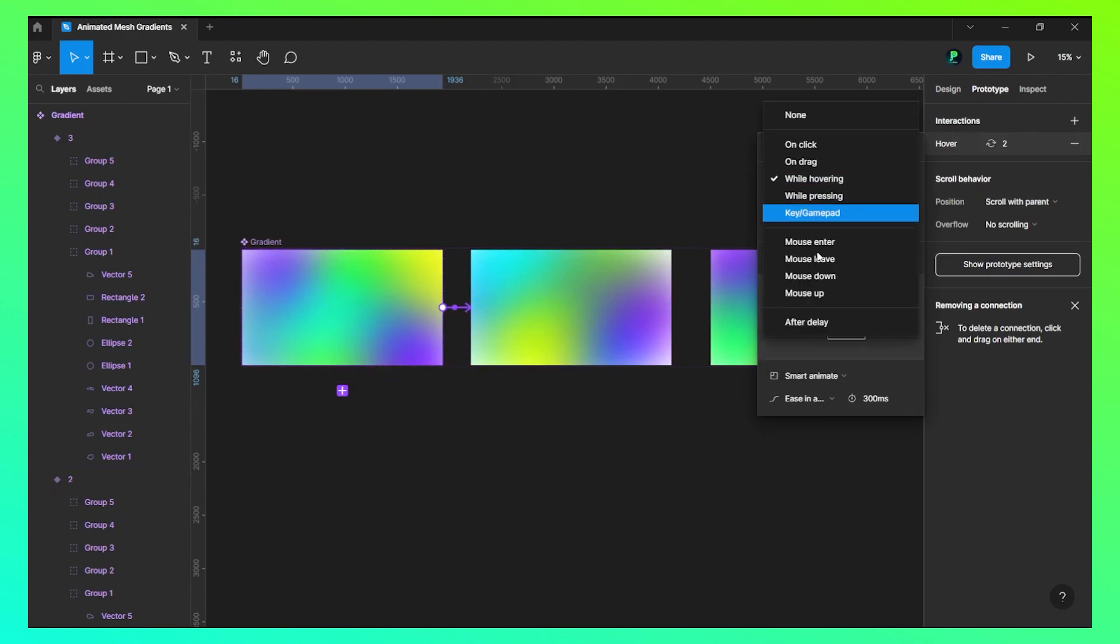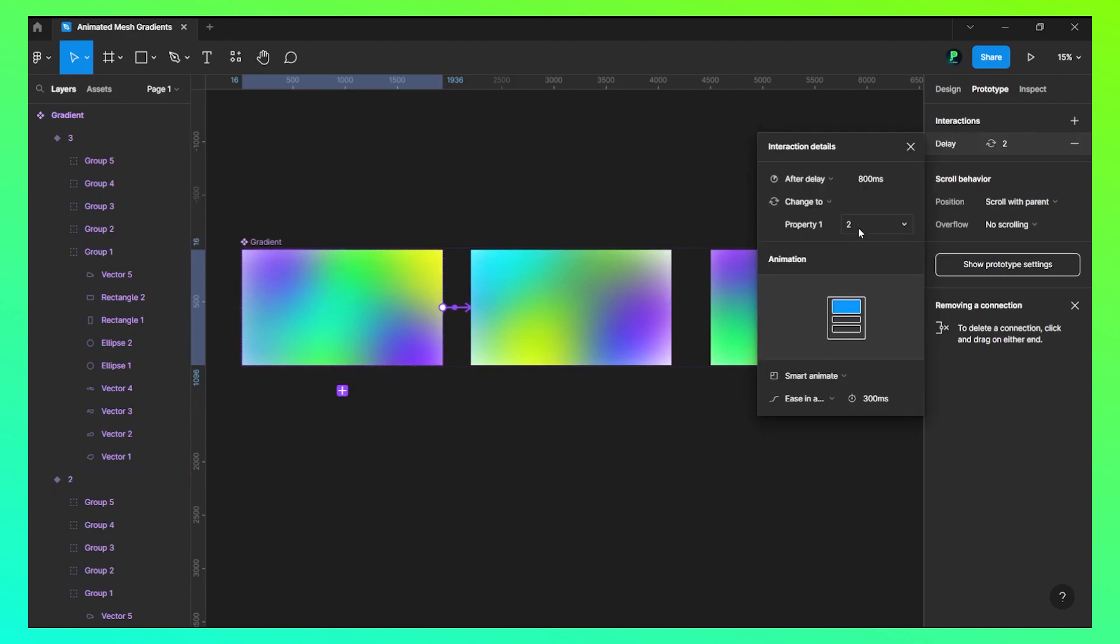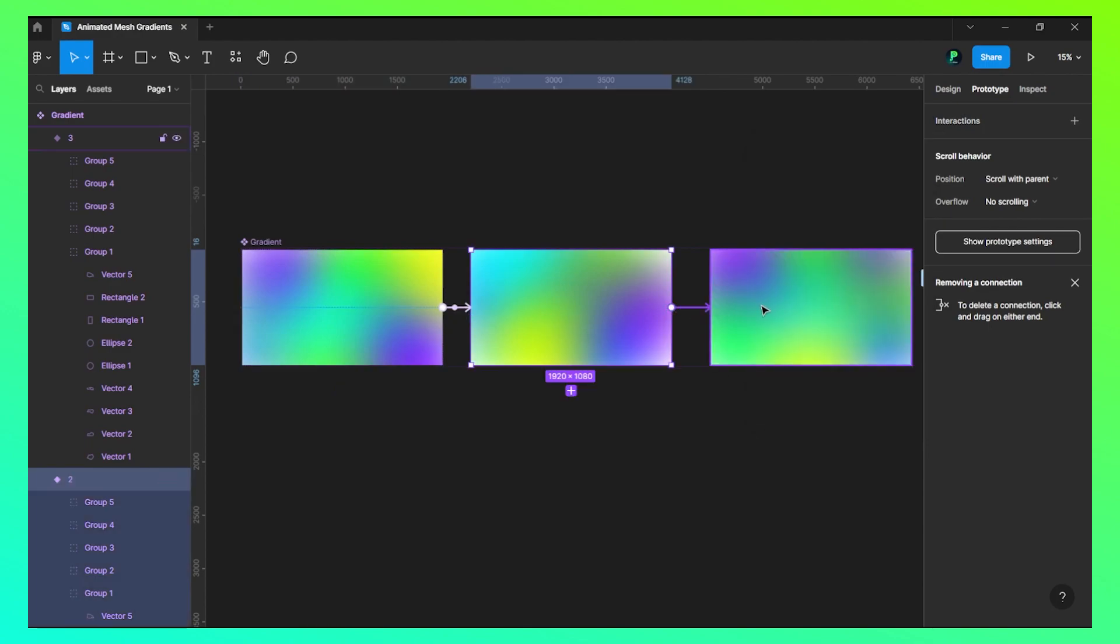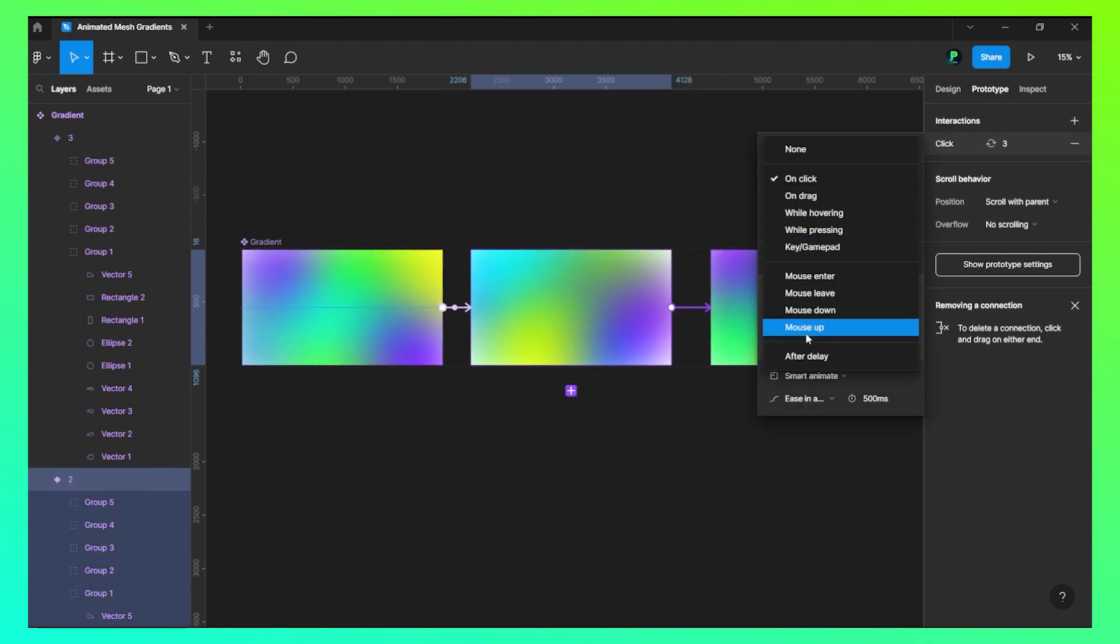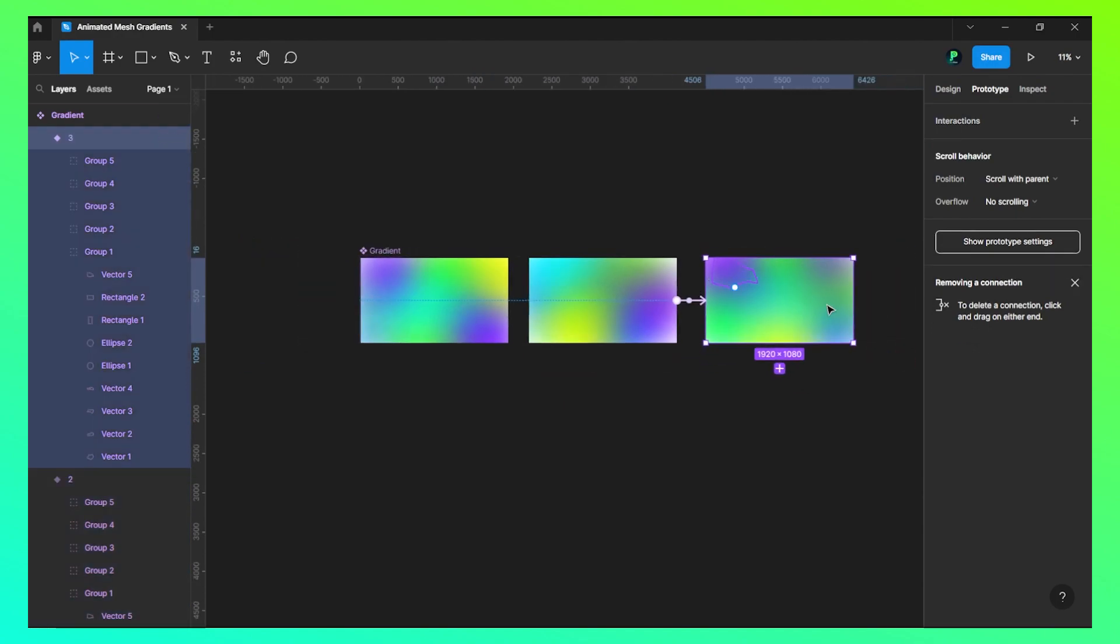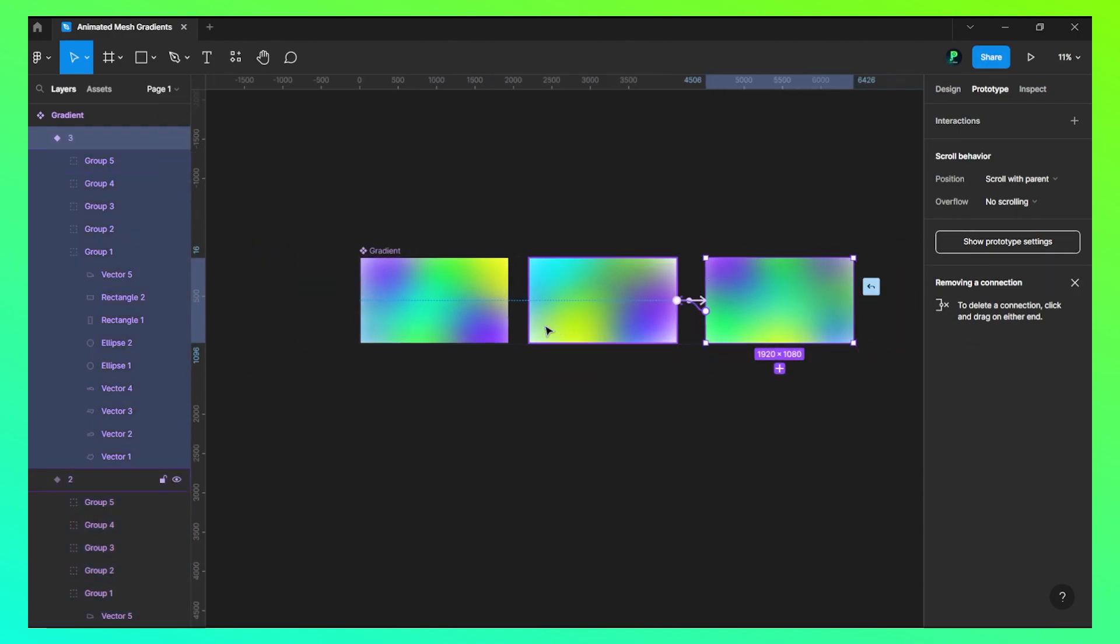This would be after delay, maybe one second, one second time, and it will ease in and it will run for 500 milliseconds. Now what we'll do is we'll click on this and this should be 500 milliseconds again.